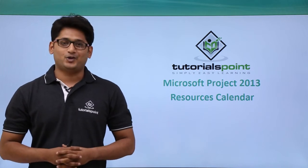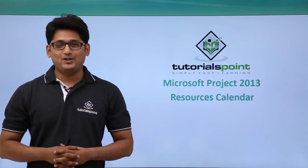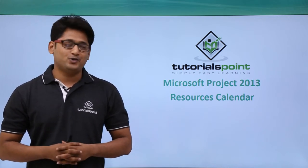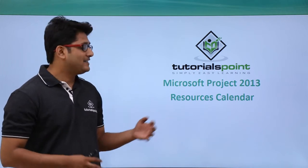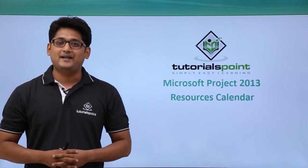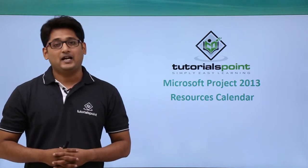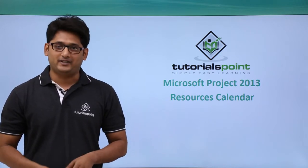Hello guys and welcome to TutorialsPoint. In this video, we are going to talk about resource calendar in Microsoft Project 2013.